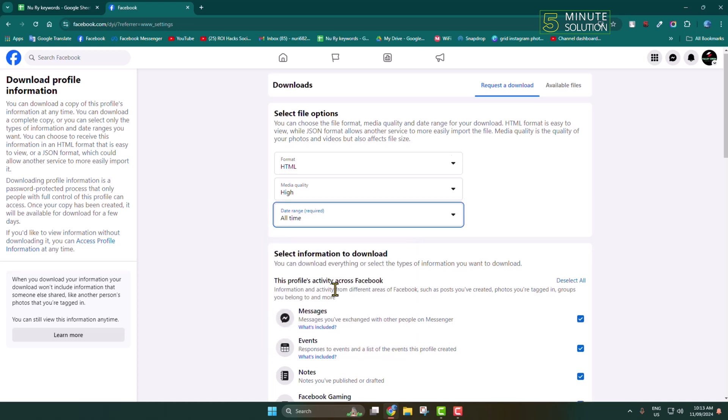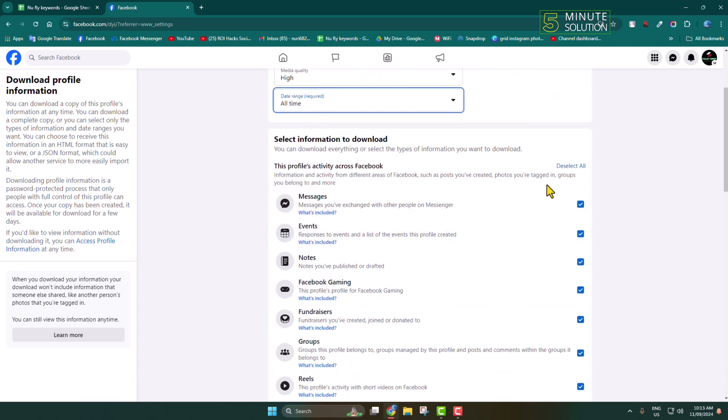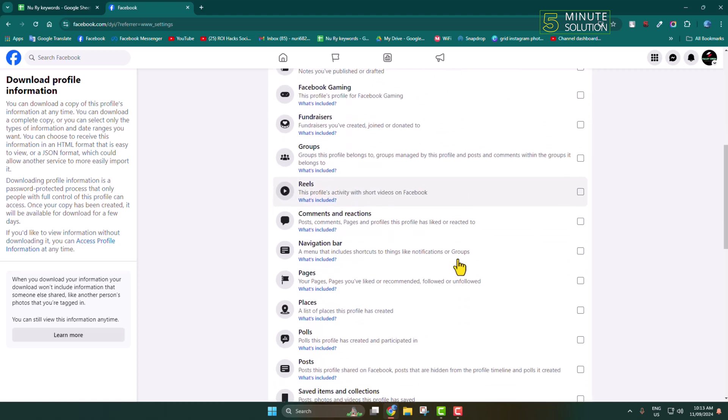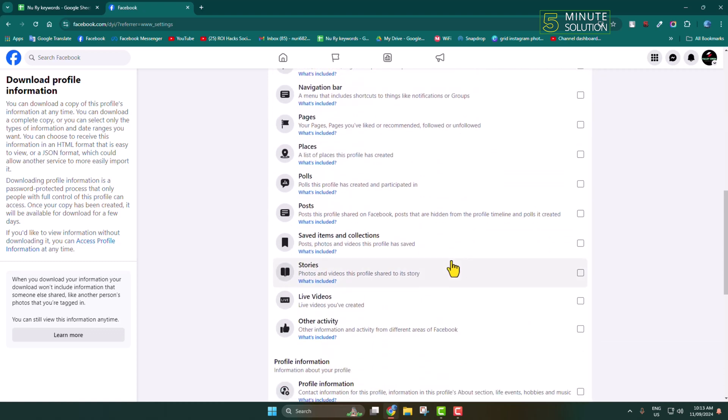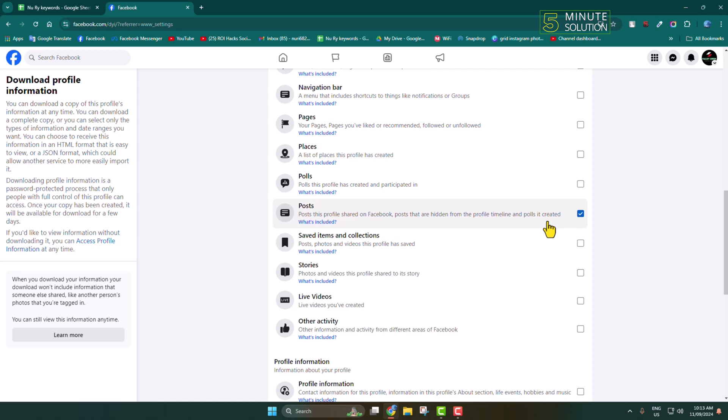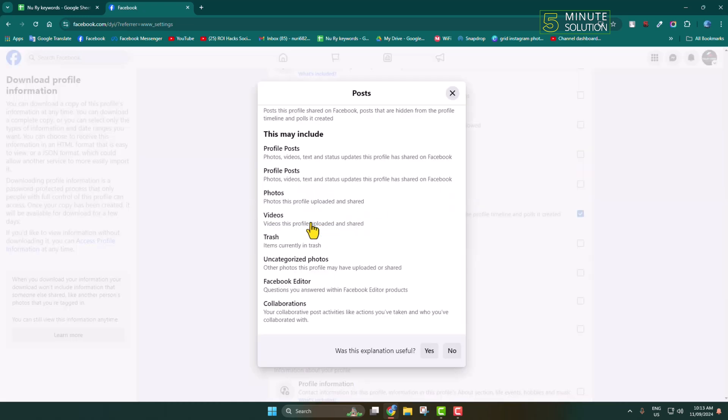Now click on Deselect All and scroll down. We have to select only Posts: posts this profile shared on Facebook, posts that are hidden from the profile timeline, and polls it created. What's included? I'm clicking here, and this may include profile posts, photos, videos, and trash.